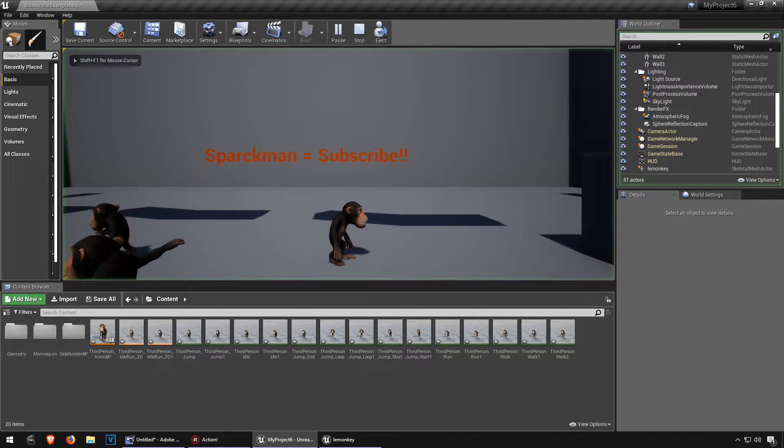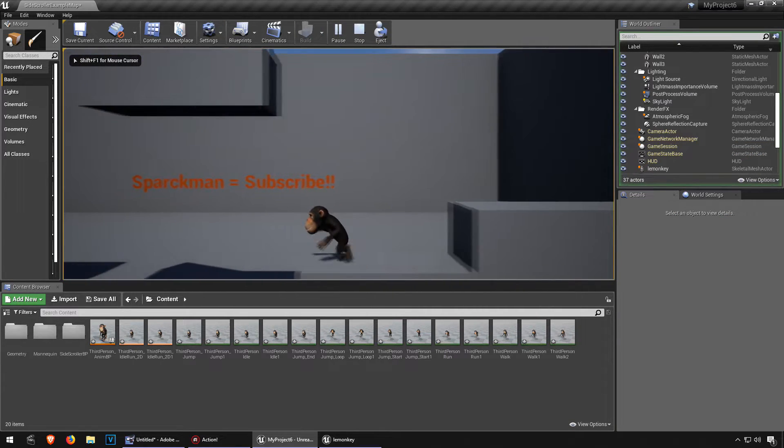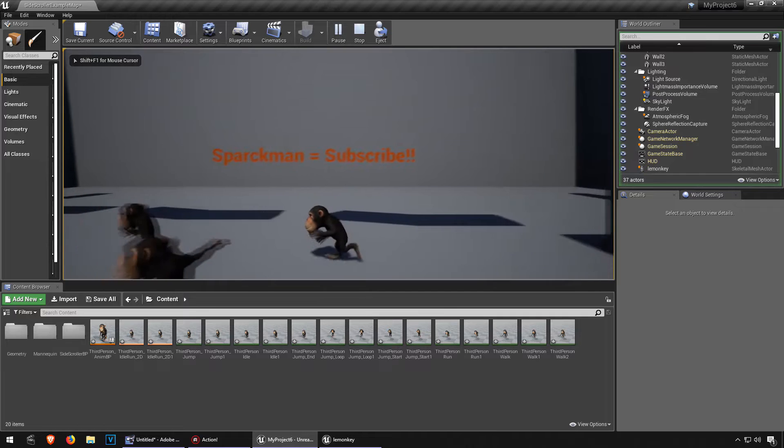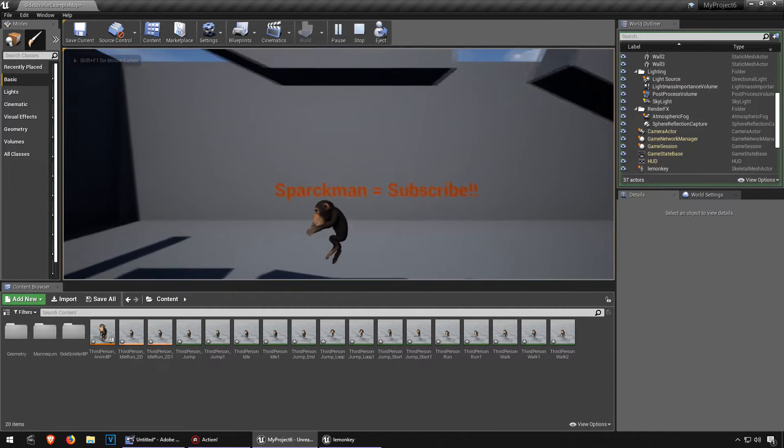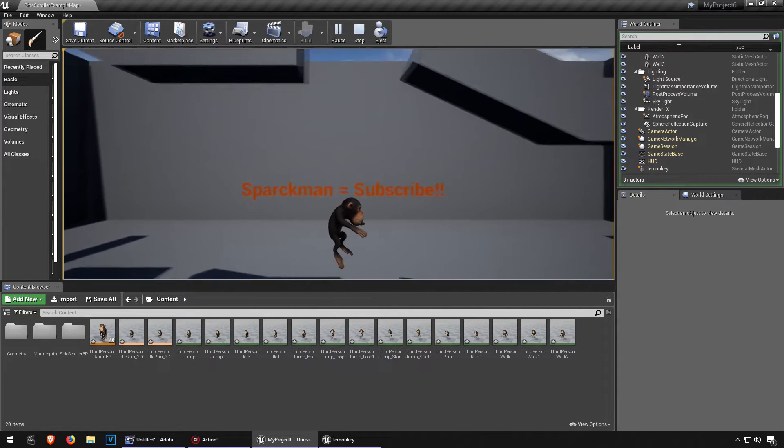And now we can flip around class here. There we go, and there is our monkey.